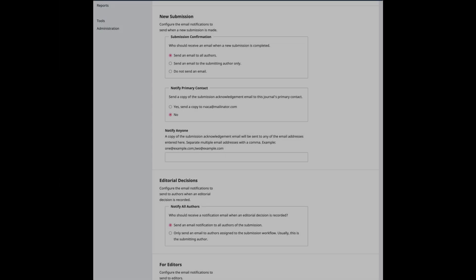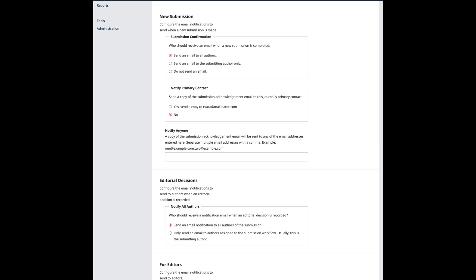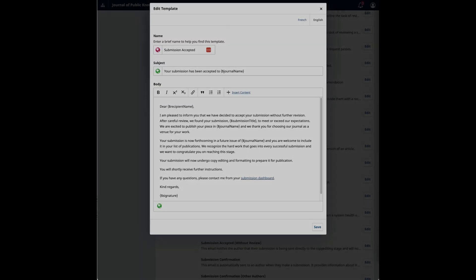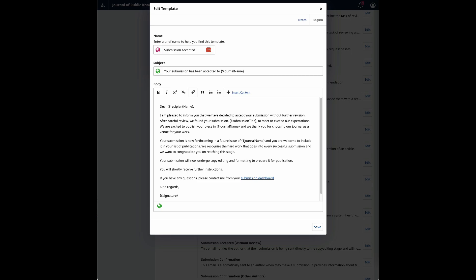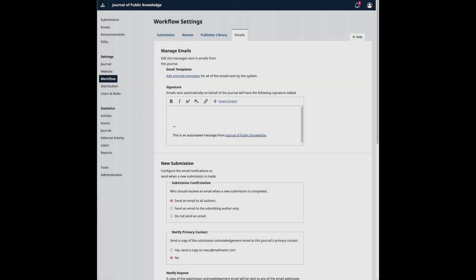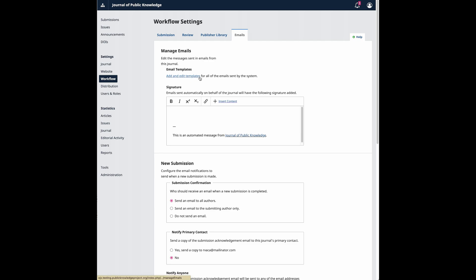Emails have also been improved in OJS 3.4 to include more configurations for notification. Many of the default templates have also been rewritten with improved tone and to be more informative. To access the email templates and these configuration options, go to Workflow, then Emails. To view the updated email templates, click Add and Edit Templates.